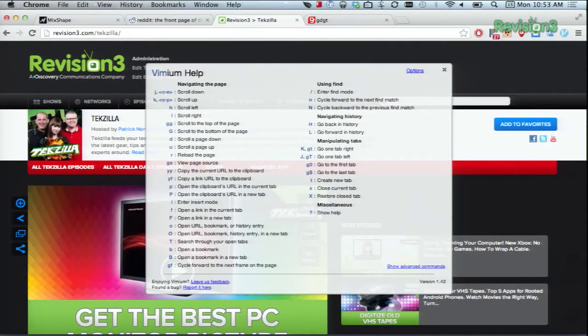There's a list of default commands, but you can go in and change those to suit your tastes. There's around 50 options already, which are the same as in Vim, so you might already have those down pat.